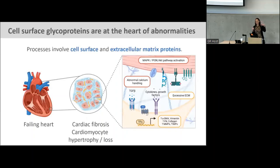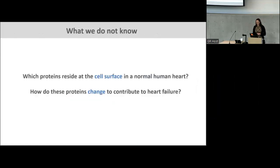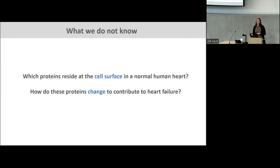Within the failing heart, there are structural and compositional changes that cause stiffening and diminished ventricular function, including things like cardiac fibrosis and cardiomyocyte hypertrophy. Specifically, processes like cardiac fibrosis and cell loss involve proteins that sit at the surface of the cell — proteins that are integral to the membrane, proteins that are in the extracellular matrix involved in creating that excessive extracellular matrix involved in fibrosis, and that are involved in that abnormal calcium handling that we see. But previously, we didn't really have a good idea of what proteins actually sit at the surface of the cell for the cells present in the adult human heart.